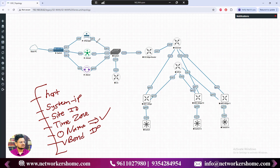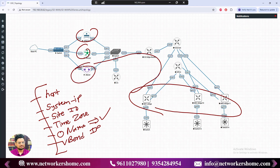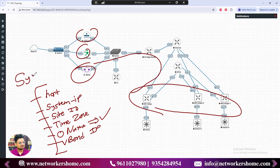The vBond IP is required because all devices need to authenticate with vBond. Every device needs to know where the vBond of the organization is. These six parameters — hostname, system IP, site ID, time zone, organization name, and vBond IP — make up the system configuration.